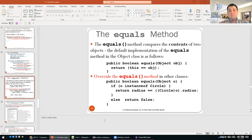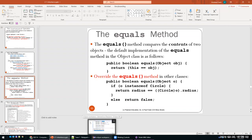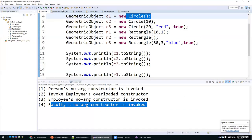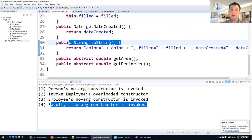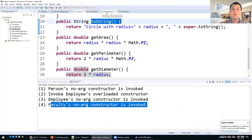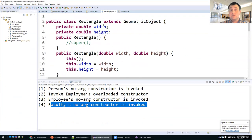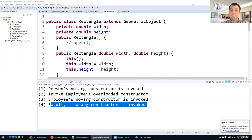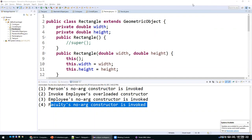Another method inherited from the Object class is equals. The default equals in Object just checks if two references are the same. You should override it — for instance, in Circle, public boolean equals(Object o): if o is an instance of Circle, return true if the radius is the same; otherwise return false. If there are no questions, that's the end of the lecture. What I would like you to do is try implementing your own inheritances — create a superclass GeometricObject with subclasses Circle, Rectangle, and so on. Thank you, see you next class.